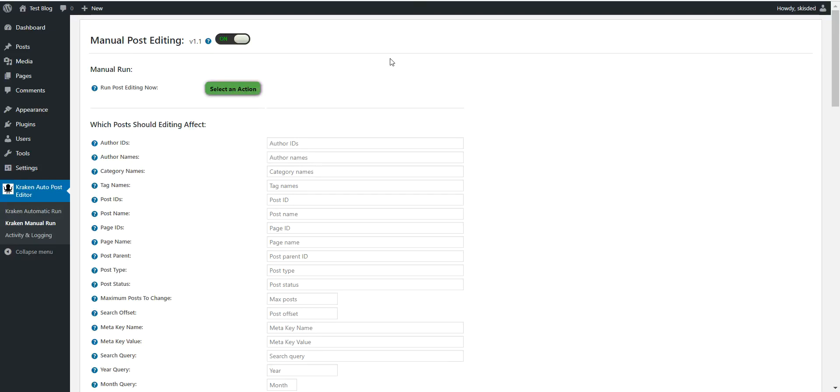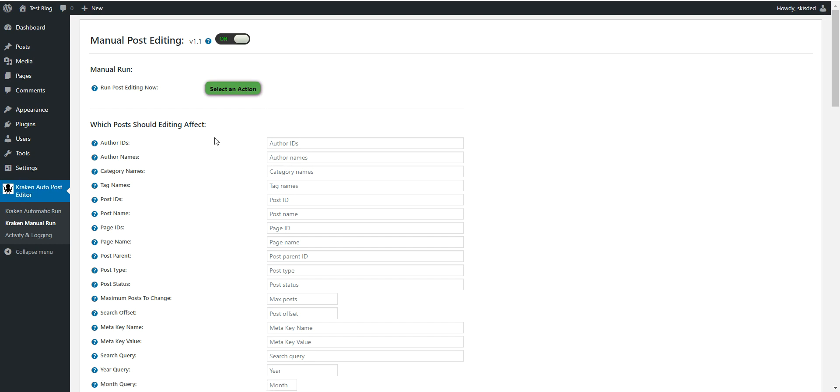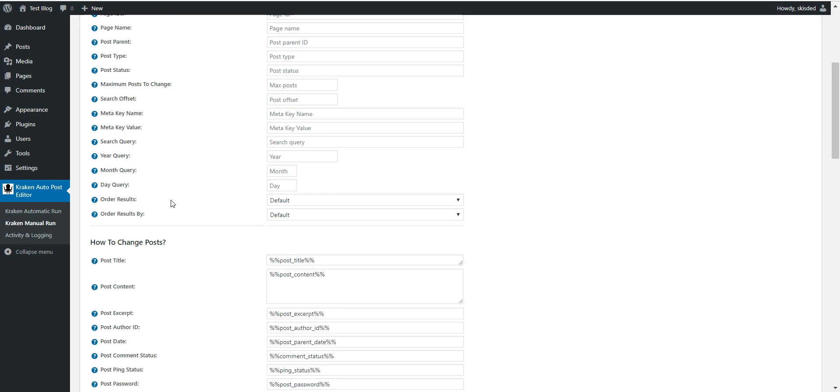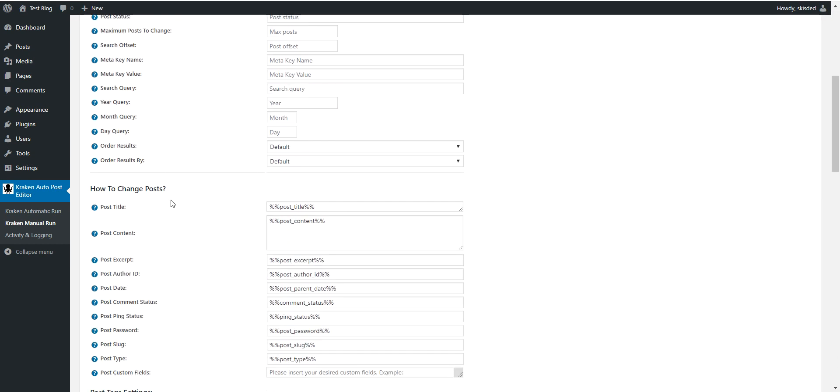Hello and welcome to a new video where I will show you the latest update for the Kraken plugin. The Kraken plugin is an automatic post editor, so starting from now it will be able to import content from the respective post's parent. So if a post has a parent, then this plugin will be able to import content from the parent of the respective posts.